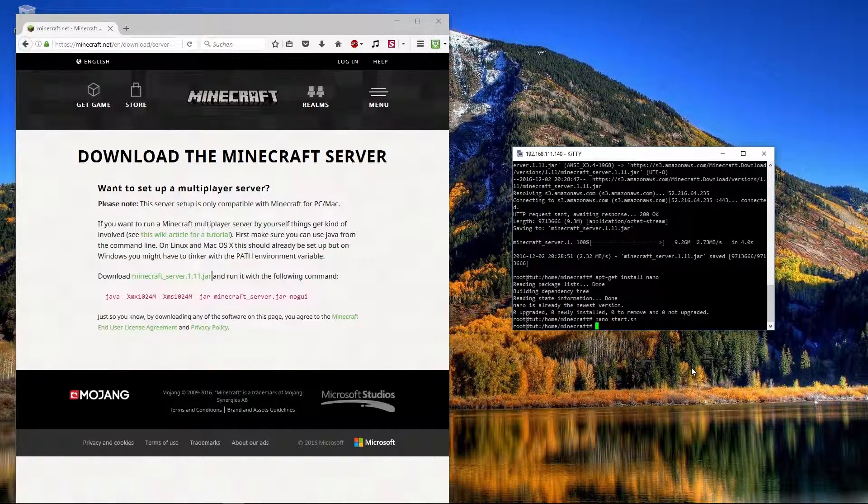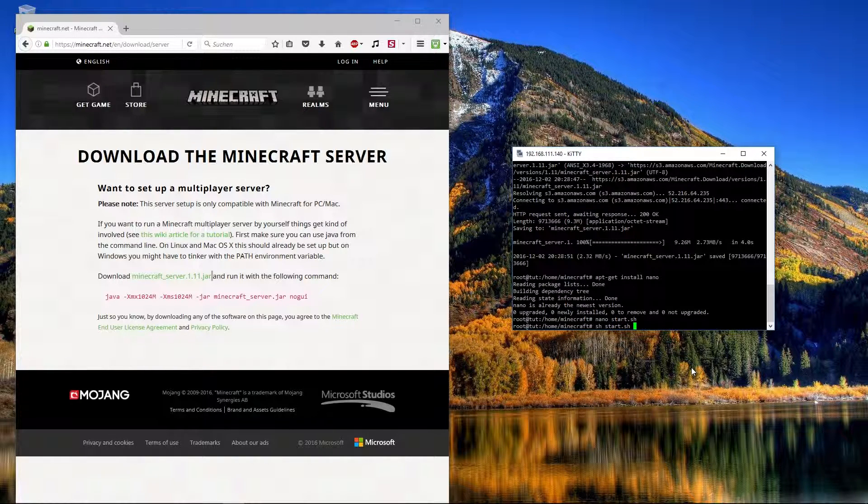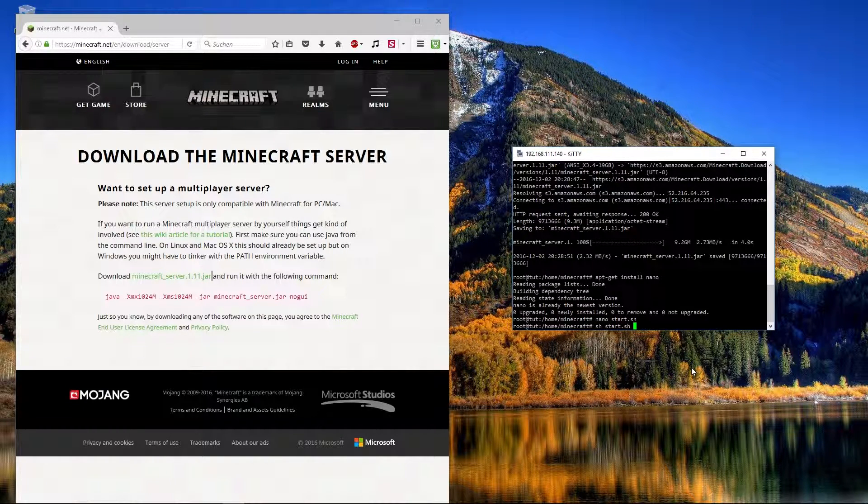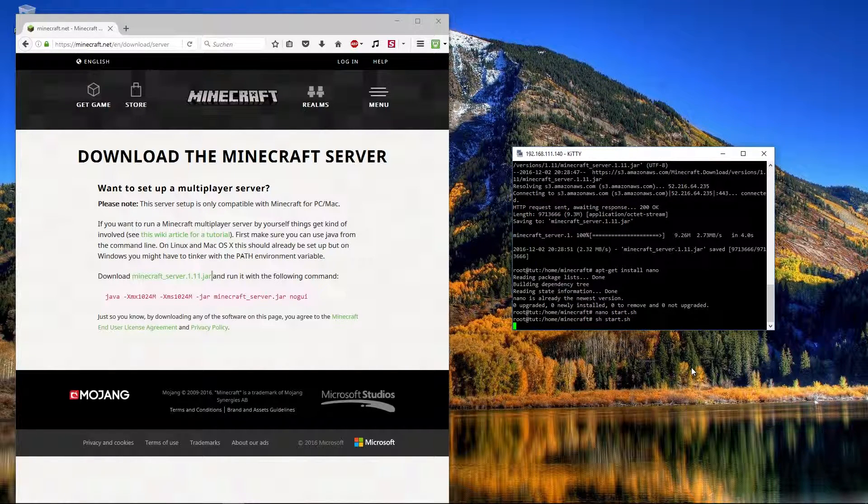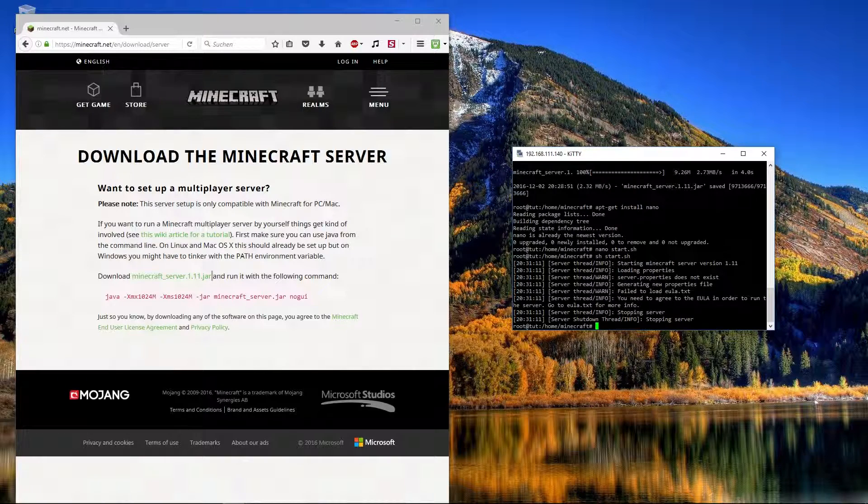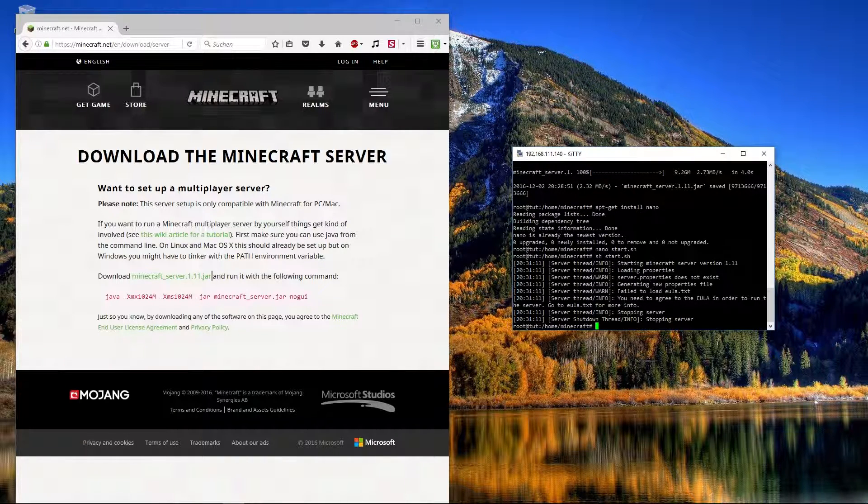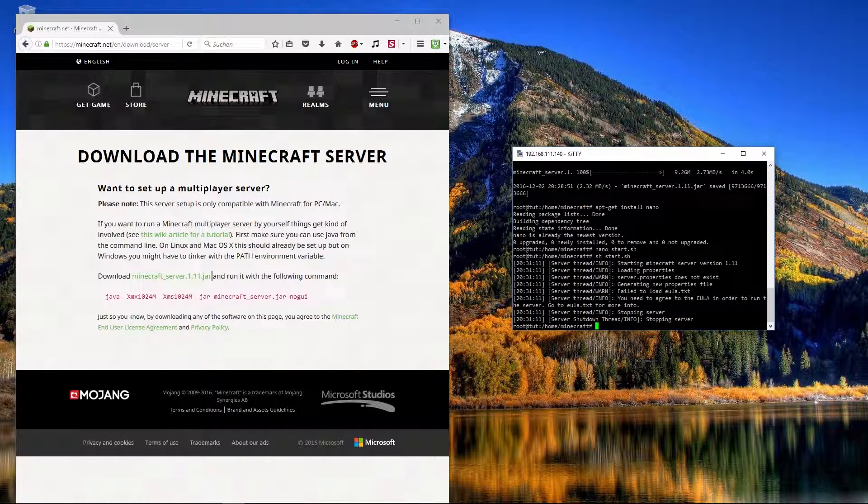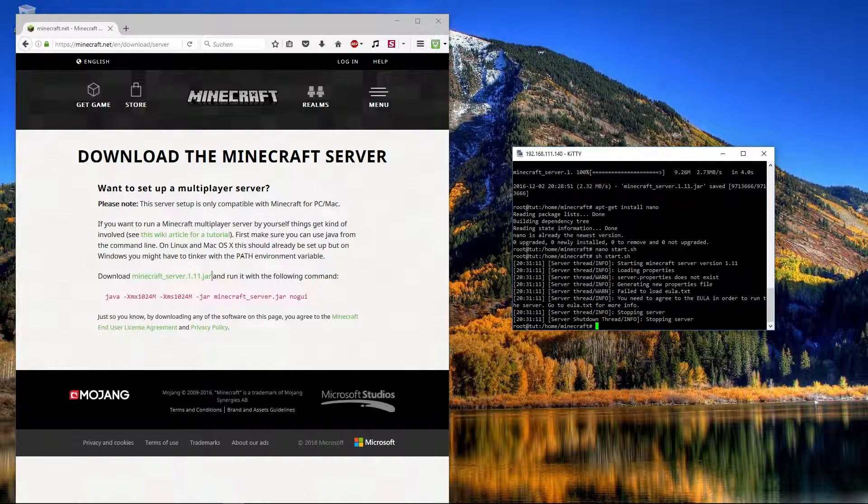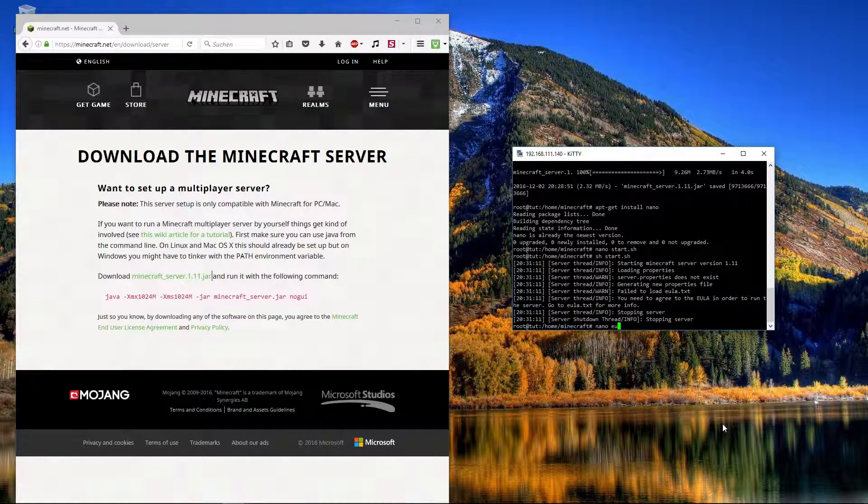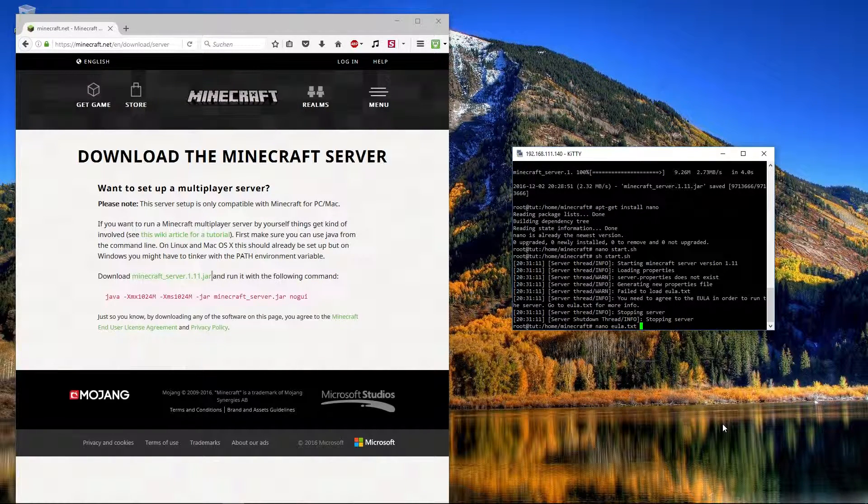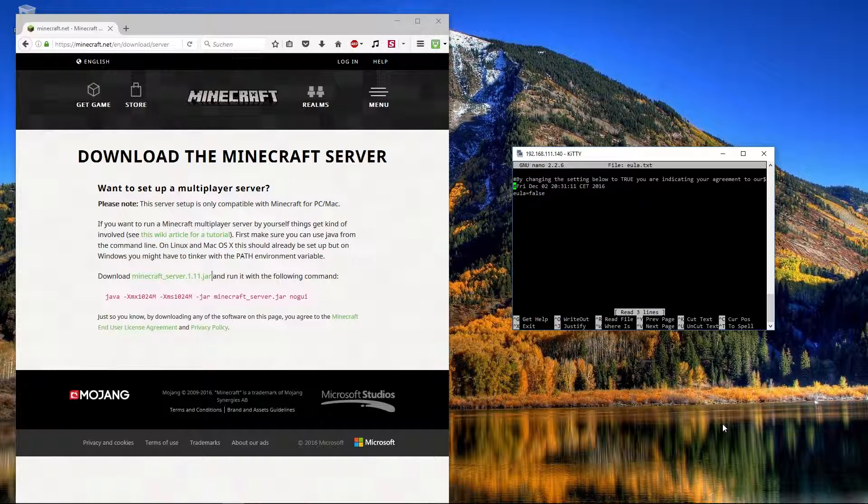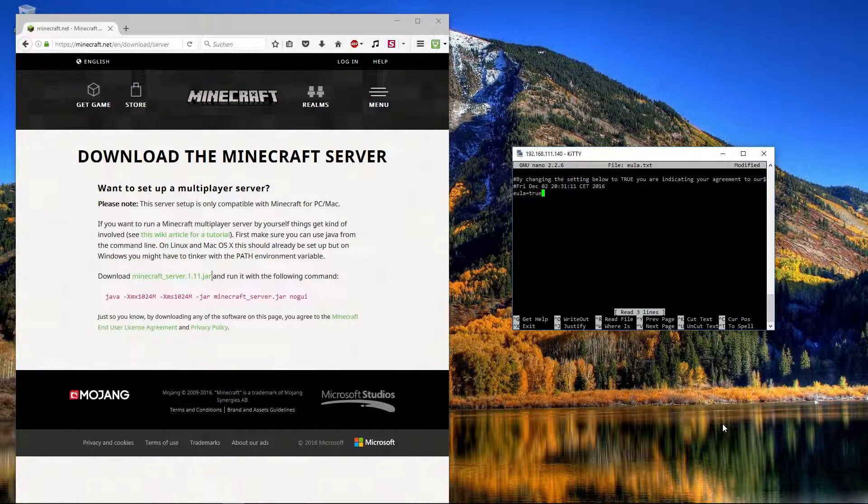And nogui is that it is not shown the commands. So now with ctrl and X and Y we can save it. Now with sh start, with that we can complete it, and press enter. Now we see the server is starting. But we get the problem that we haven't agreed the EULA. So we have to open the EULA file with nano eula.txt. Press enter. Here we change it from false to true.